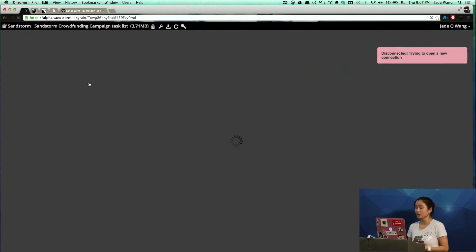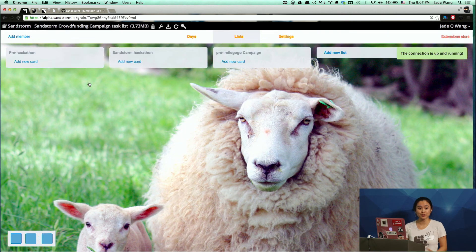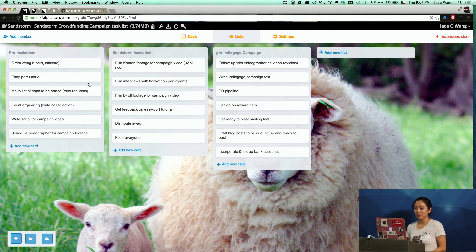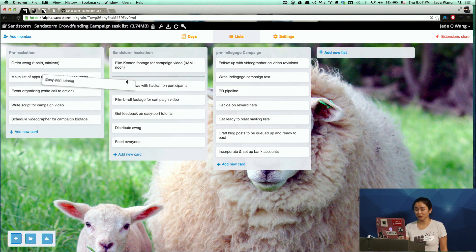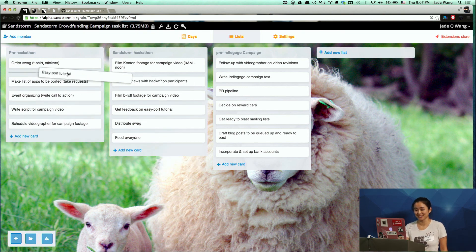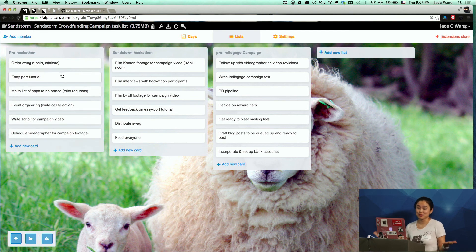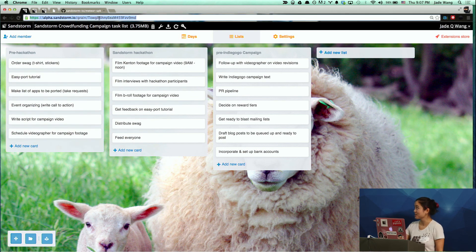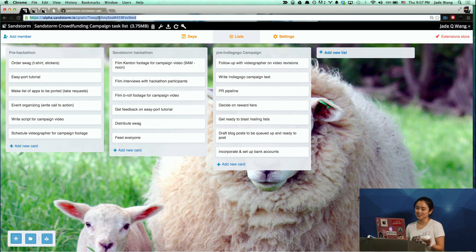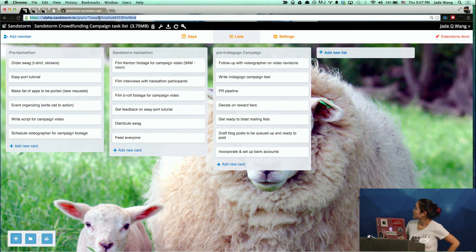Pintask is a clone of Trello that's made with Meteor. It's awesome because it's reactive in real time. If I sent you this URL, you could actually move around tasks with me. This is just an example list of tasks for getting Sandstorm's Indiegogo campaign off the ground.